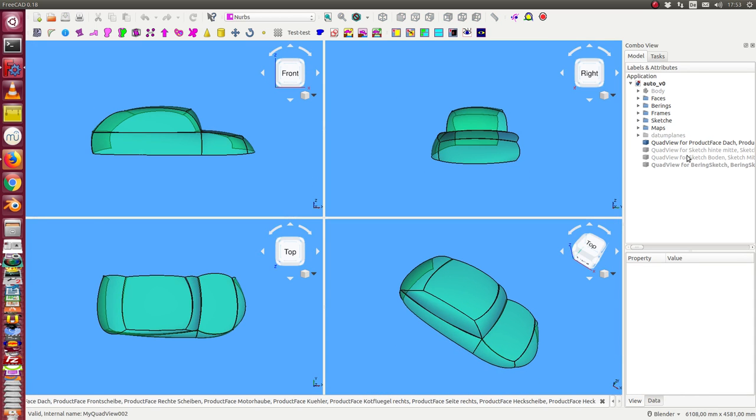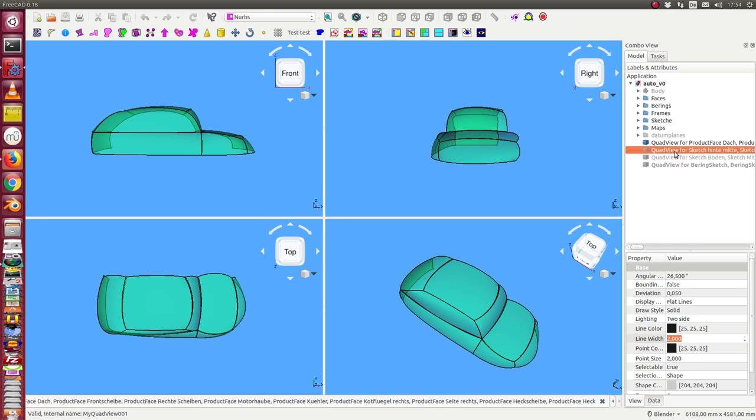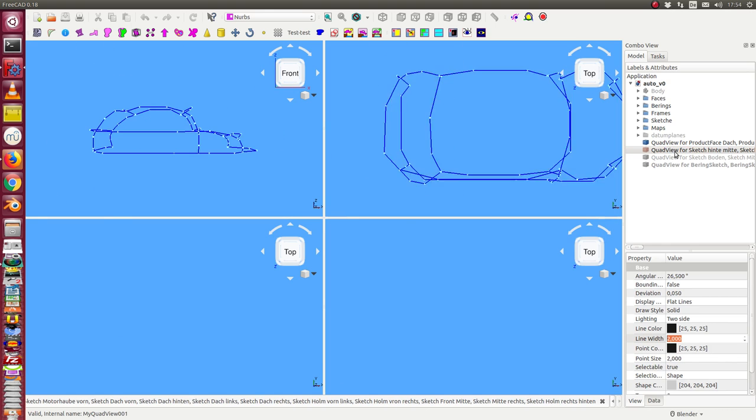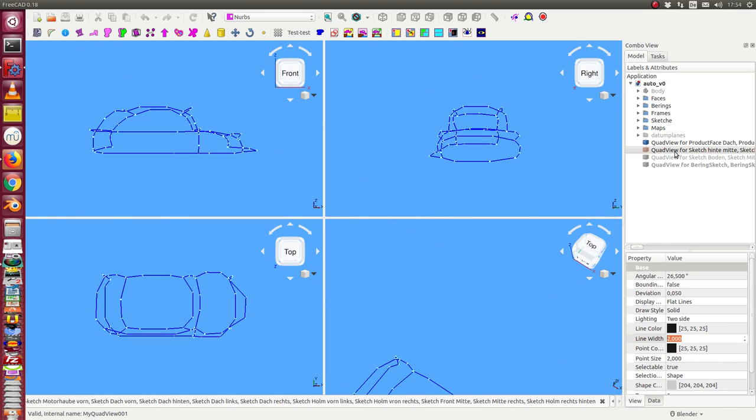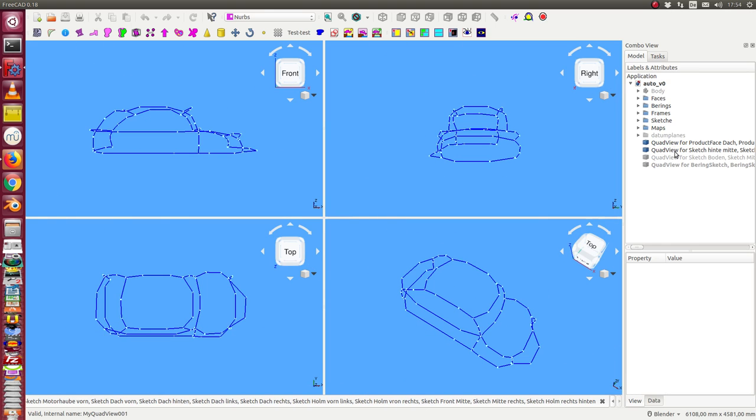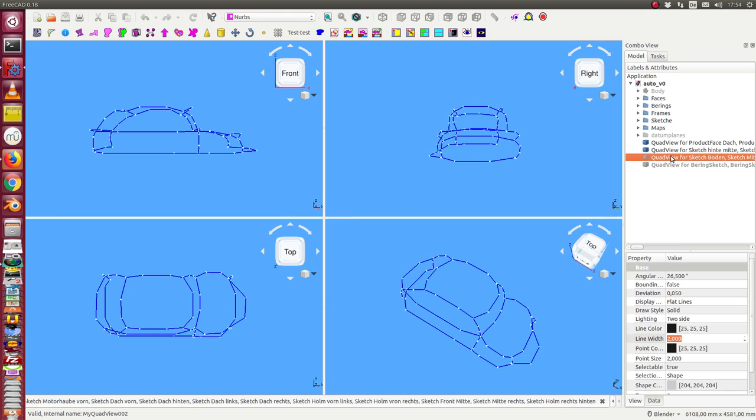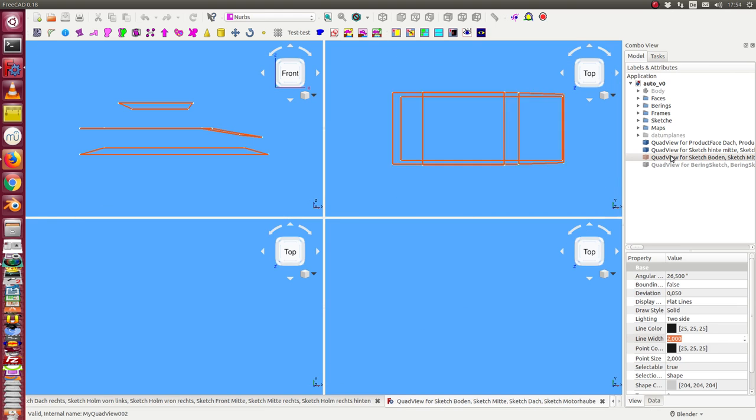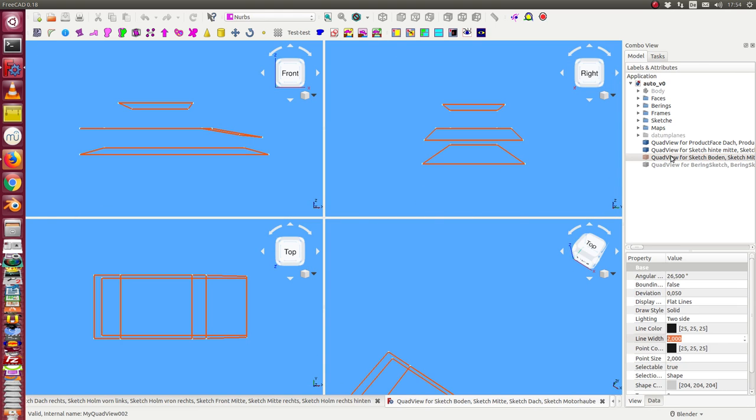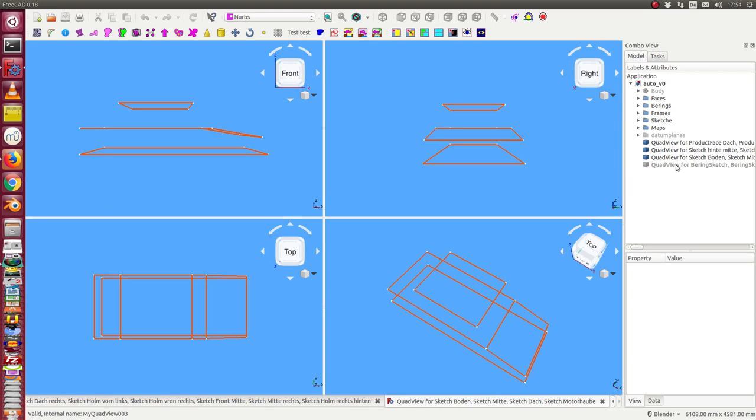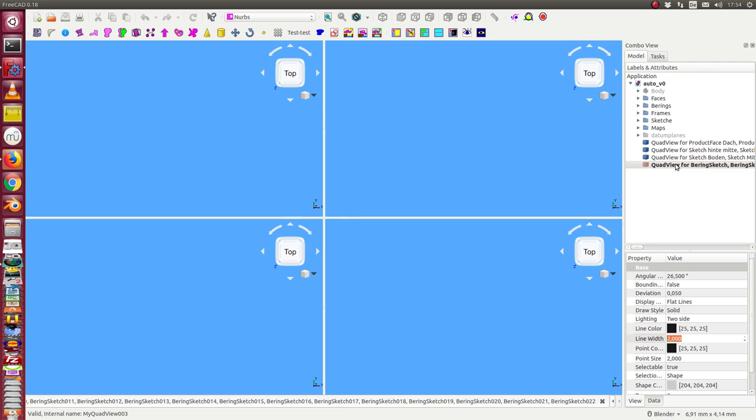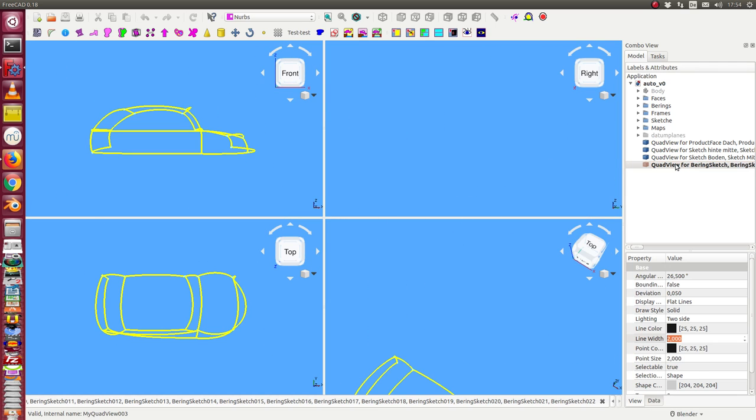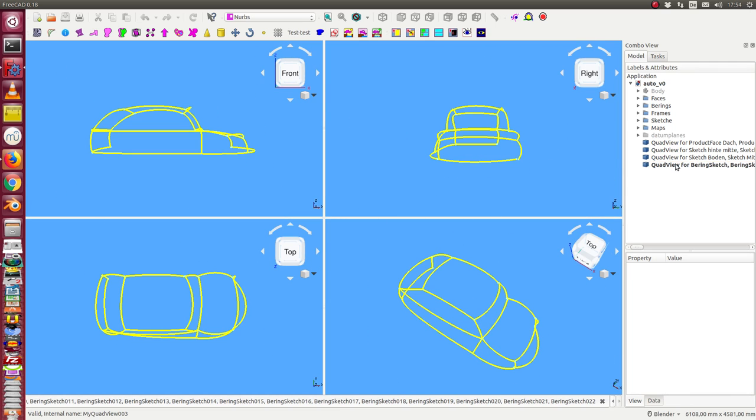Here we have the faces. Here we have the sketches. Here we have the basic frame sketches. And here we have the curves.